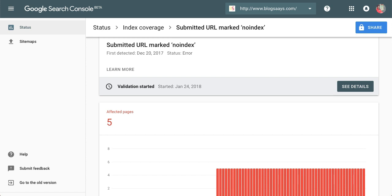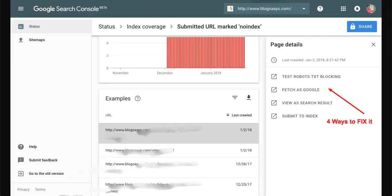These are the index coverage issues that you have to fix as soon as possible to have a really good presence in Google search engine. Let's discuss how you can fix your index coverage issue which is marked as submitted URL no index. Let me show you, these are the five index coverage issues impacted on my site.